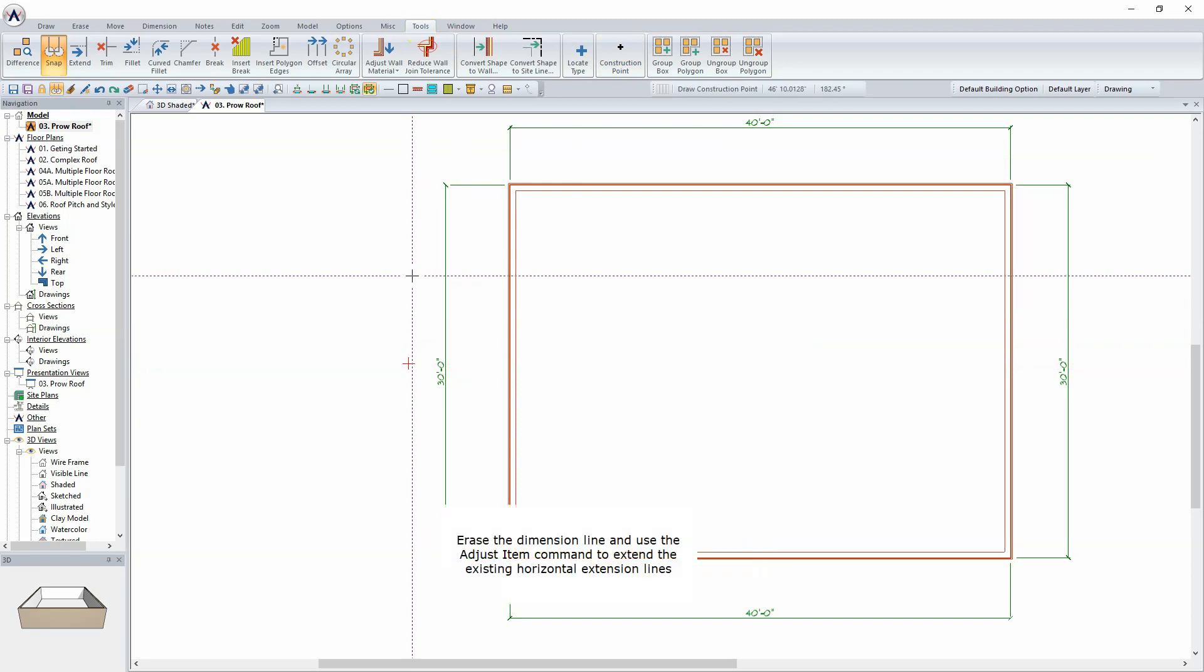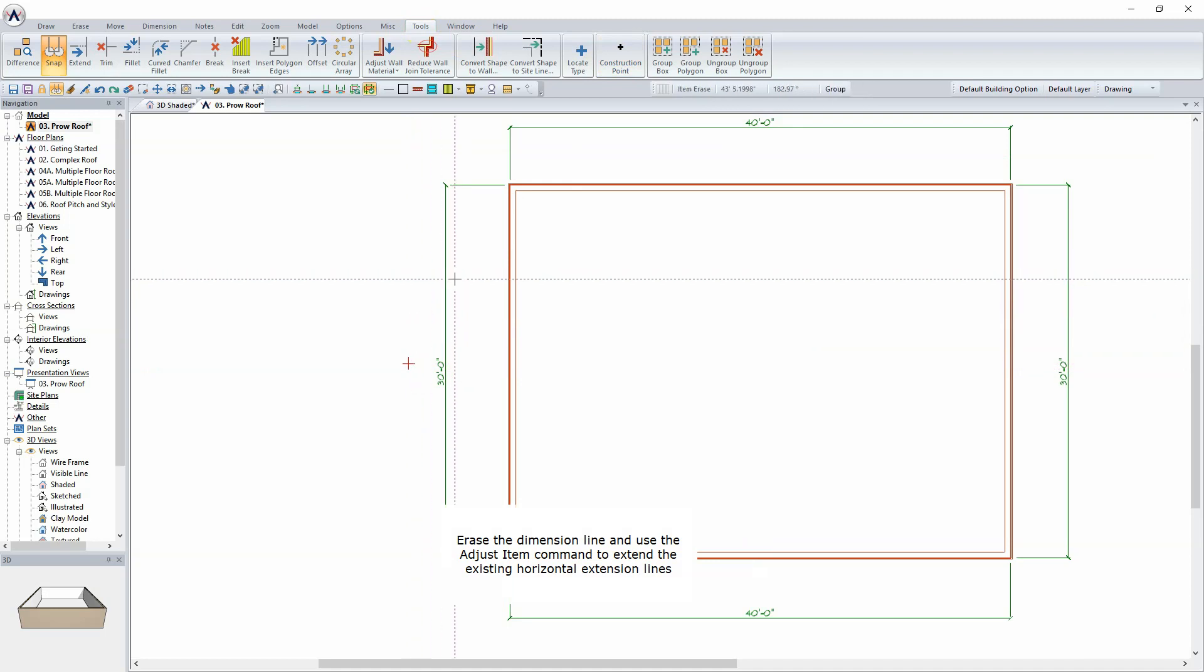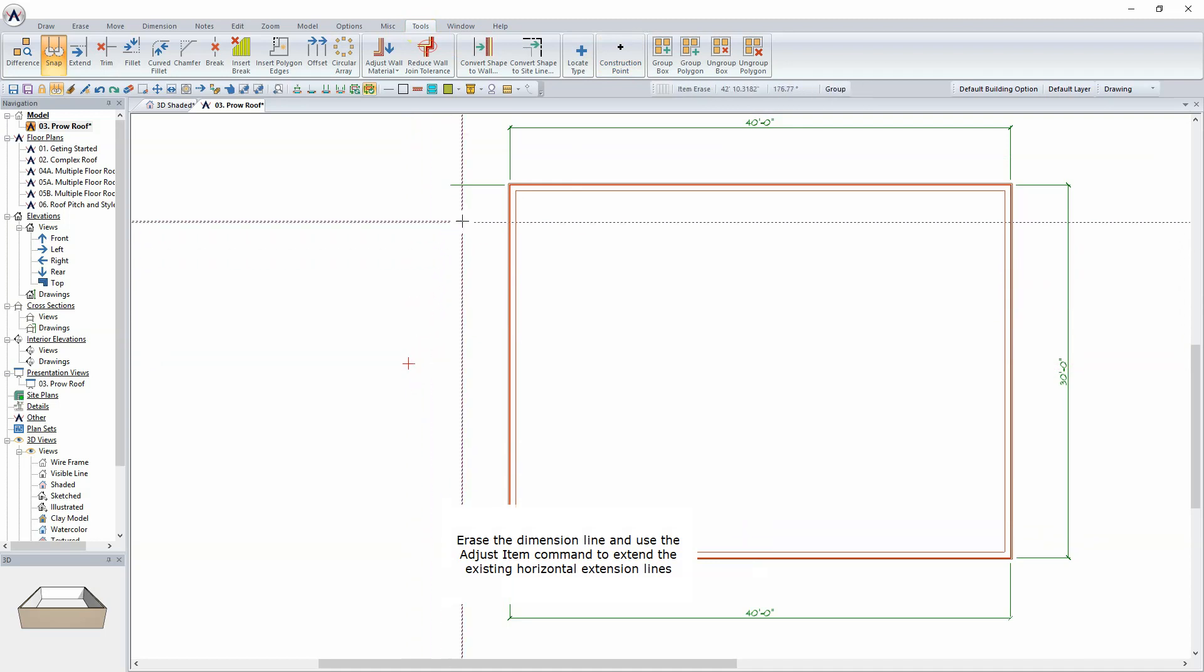Erase the dimension line and use the Adjust Item command to extend the existing horizontal extension lines.